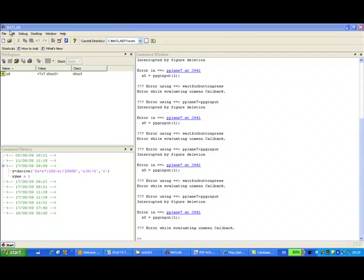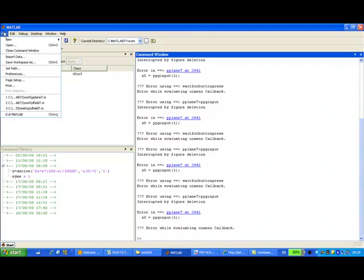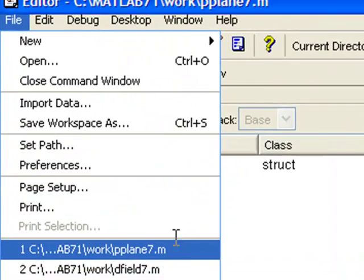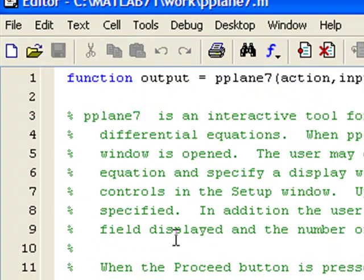After launching MATLAB, I'm going to open a file called pplane7.m. Now this is an m file, you can google it and download so that you can run on MATLAB.